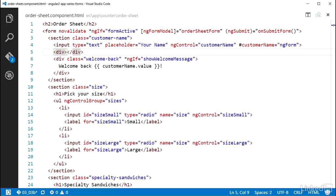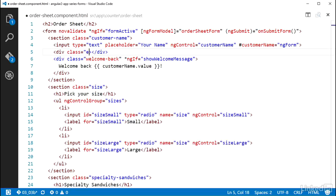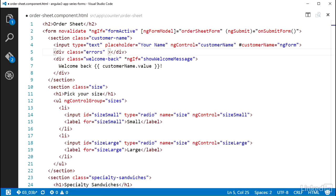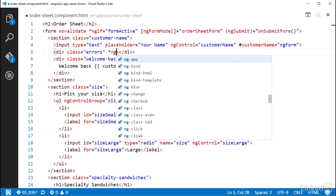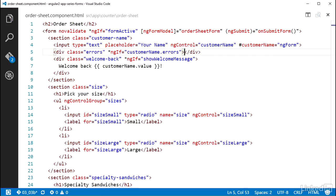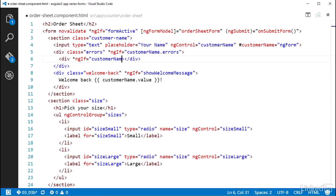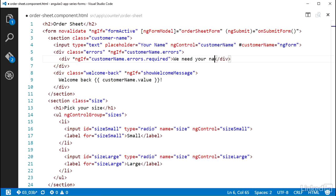So I'm going to add a div element below the CustomerName input, and I'll give it a CSS class named errors, which already has some styling for it over in the CSS file for this component. And on that div, I can put an ngif and set that equal to the expression CustomerName.errors. And inside of that div, I'll add another div with an ngif set equal to CustomerName.errors.required. And I'll put some display text in here mentioning that this field is required.